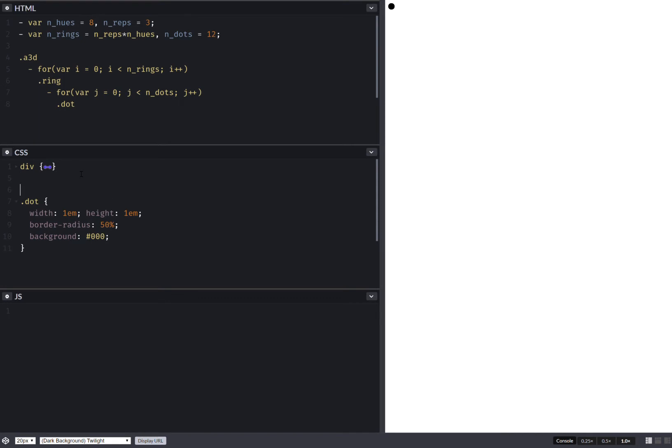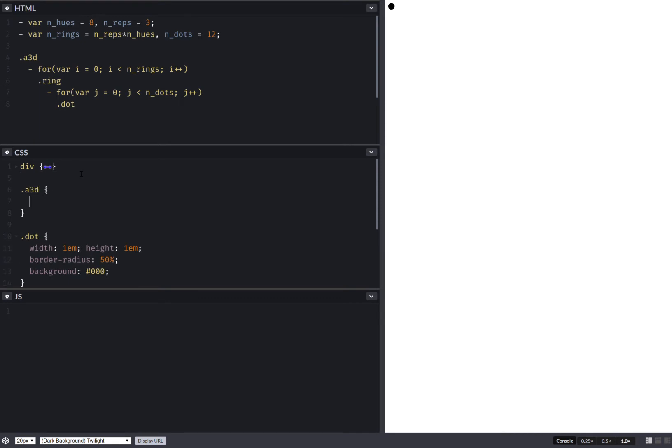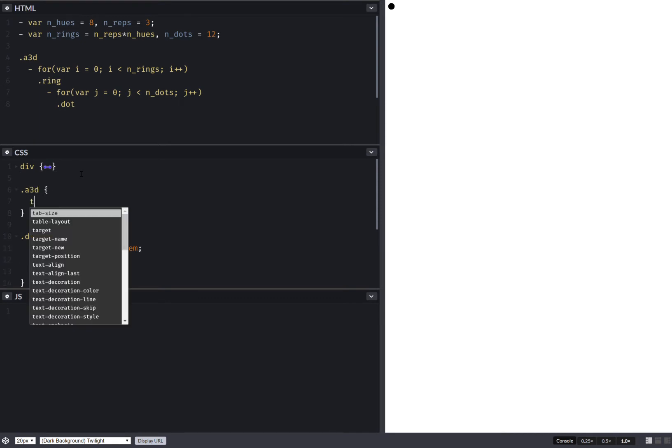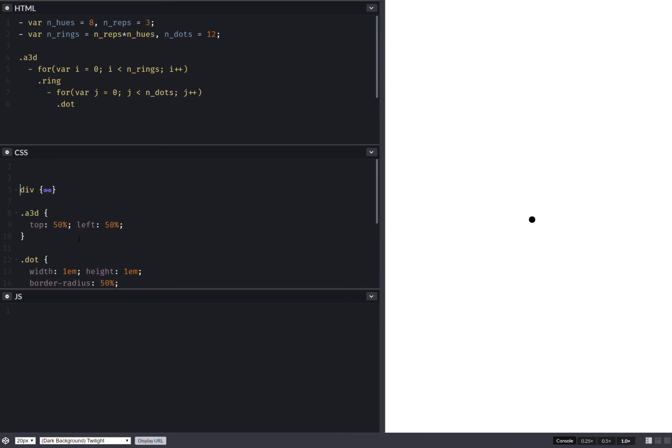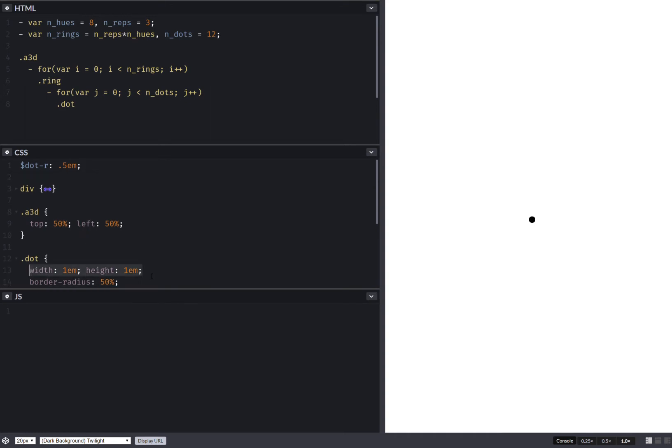So now that I've done this, let's put the assembly in the middle. So that's top 50%, left 50%. But this puts the top left corner of the dot at the 50%, 50% point. So we need a negative margin that's half the dimensions of the dot. So we just do a dot radius and now it's dead in the middle.